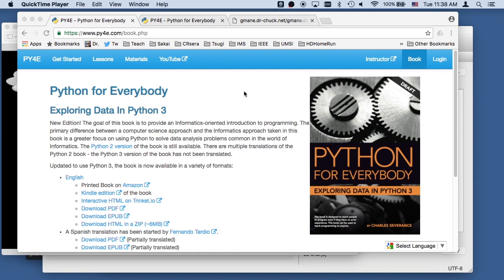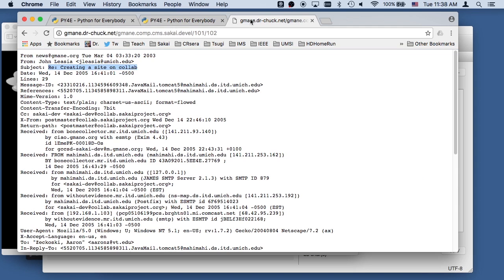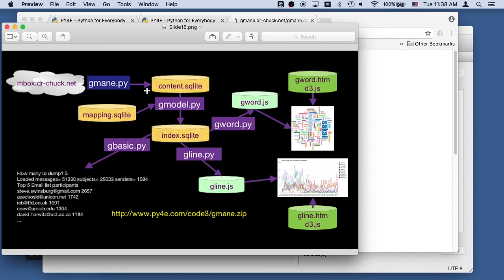Hello everybody, welcome to Python for Everybody. We're doing a bit of code walkthrough. If you want to follow along, you can download the zip file for the code from our website. We are in the process of retrieving data from this gmain server, one that I made a copy of. And we have so far spidered it all - I ended up with 600 megabytes of spidered information.